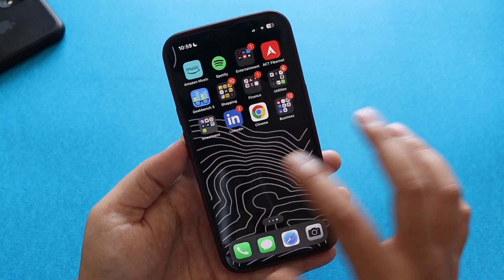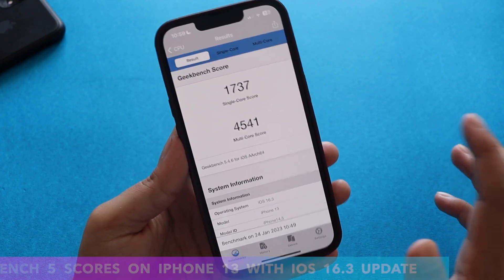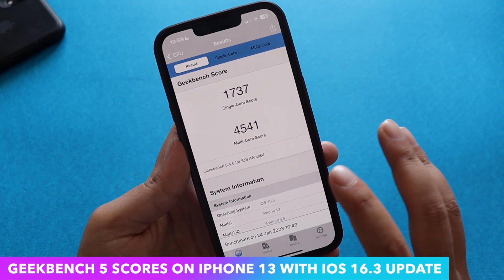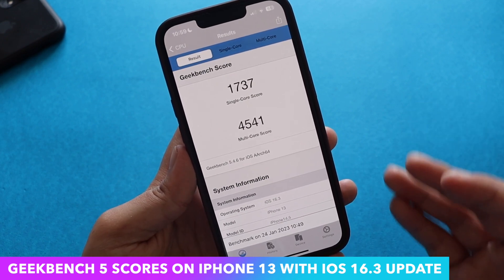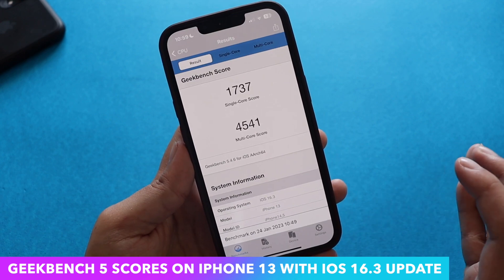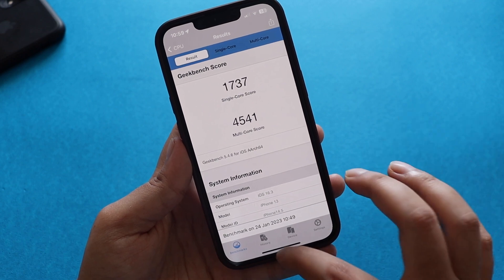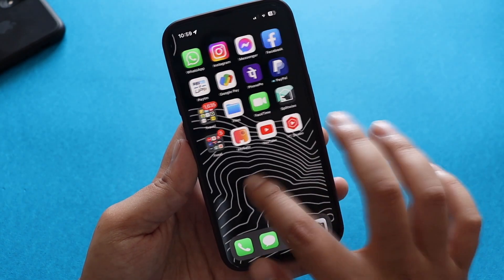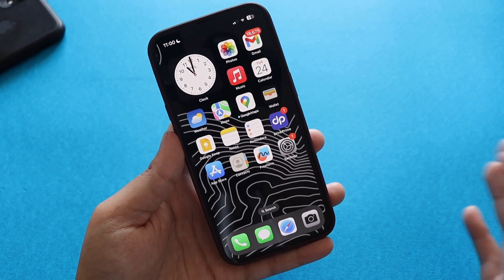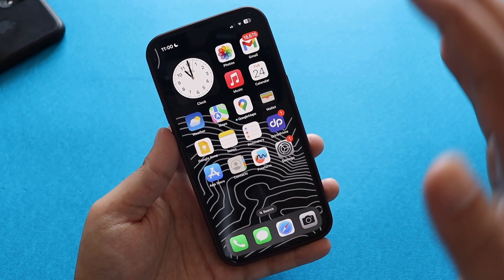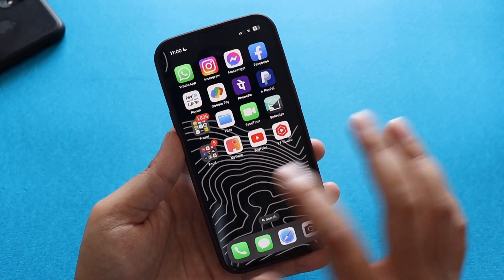For those interested in Geekbench 5 scores — after updating I ran the benchmark and scores are pretty similar to iOS 16.2. The single-core score on this iPhone 13 came in at 1737 and the multi-core score came in at 4541. Let me know in the comments what your Geekbench 5 scores are. Performance feels smooth right now, but the follow-up review will tell us more about real-world performance and any remaining bugs after a few days of use.